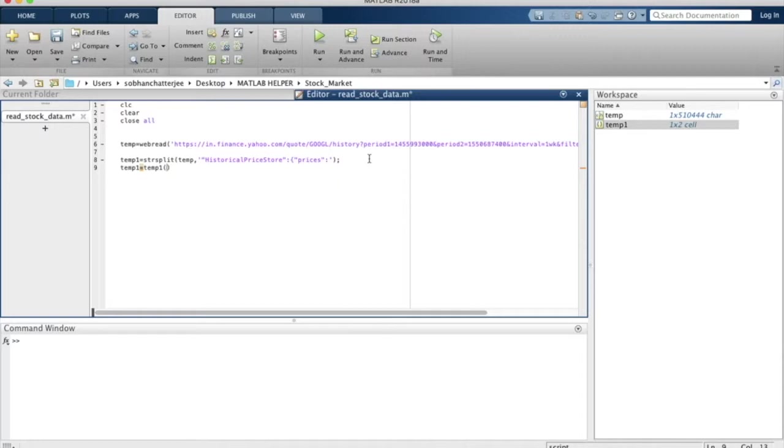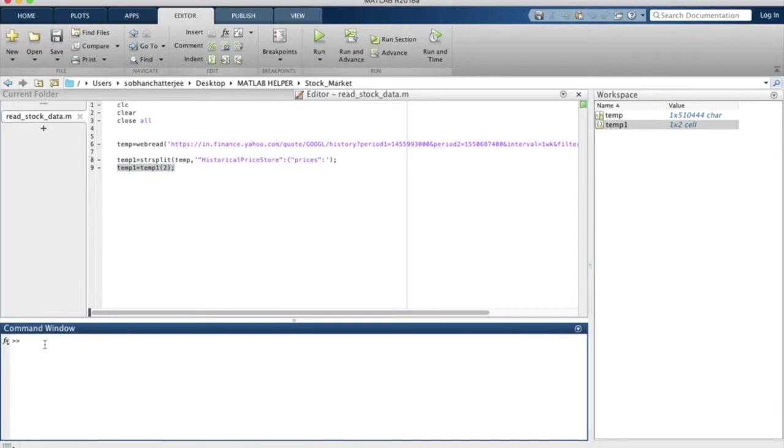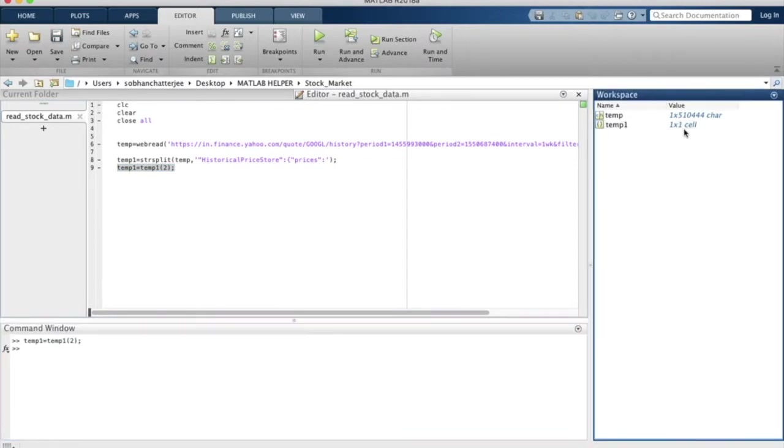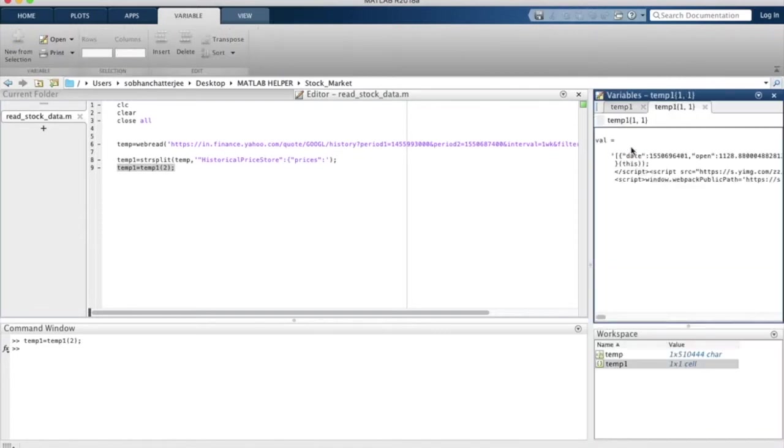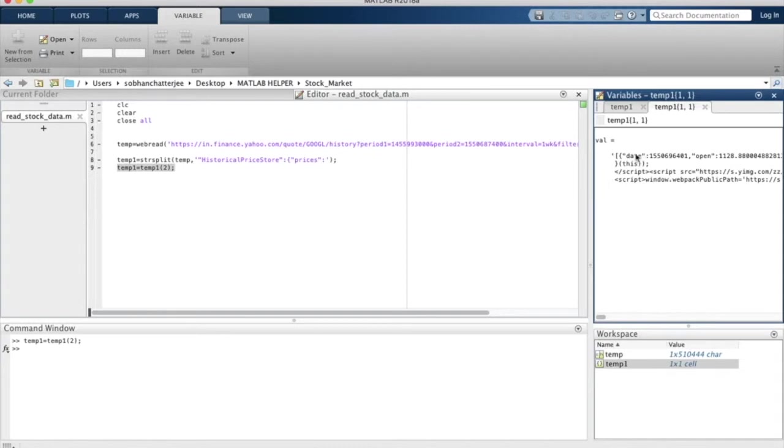What we will do is save in temp1 its second element. This would just remove the first element and keep the second one. If I run this in the command window, you will find that in temp1 now we only have one element, and that element contains the historical stock data over here.